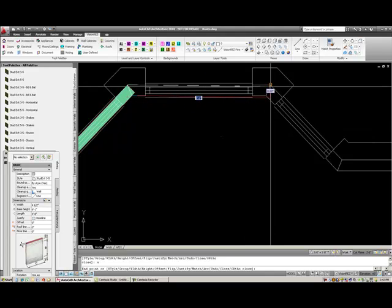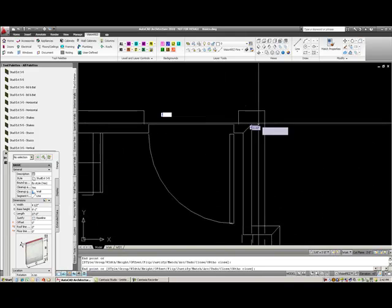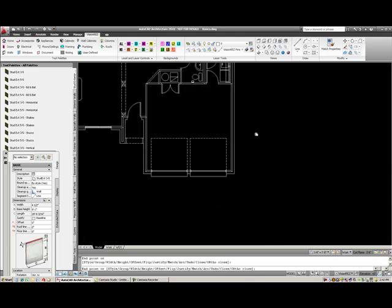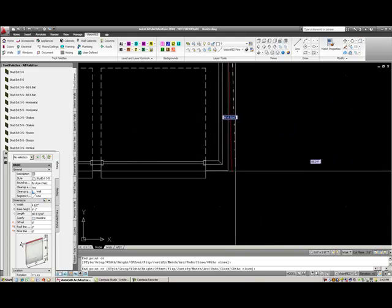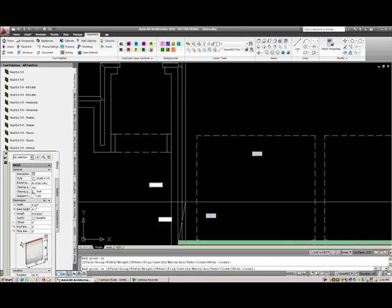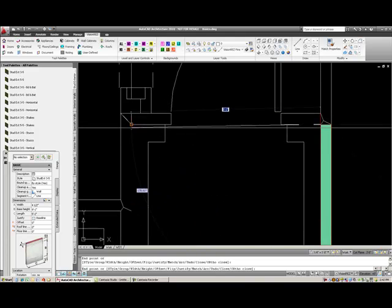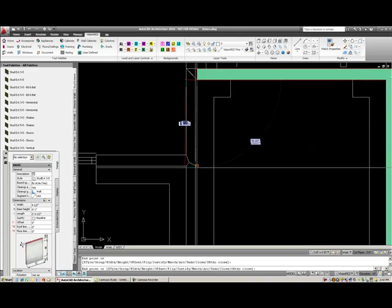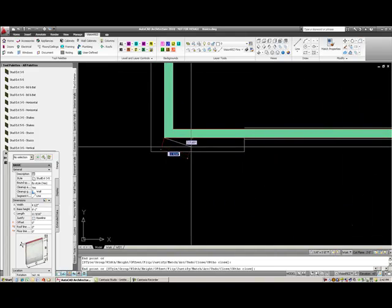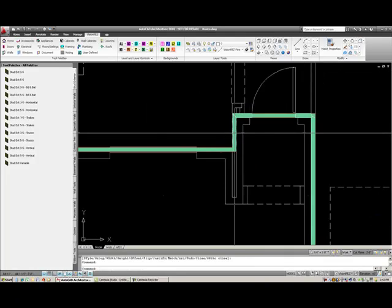I'll continue on drawing the exterior stud wall of this house. You'll see I'm ignoring the doors, the box window, and other doors in this house because I'm going to insert those in later — I'm not stopping and starting for those doors. I will finish this out by selecting this point down here, and if I select a wall, you'll see that it has several grips.